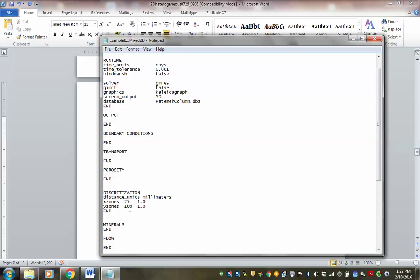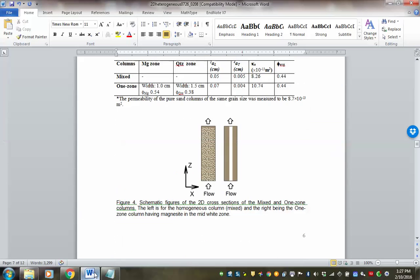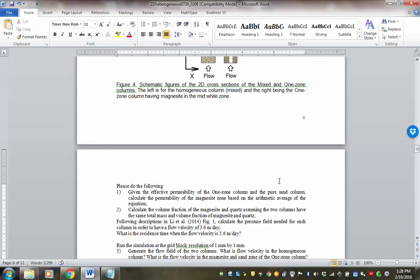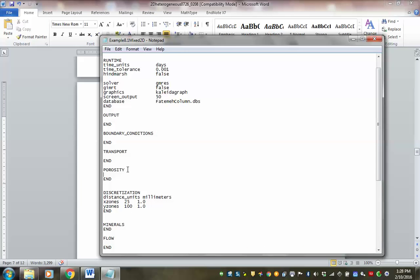Next we need to tell the system about the properties. Let's start with porosity. In the mixed column, both columns have an average porosity of 0.44. Since this is a non-reactive case, let's specify fixed porosity of 0.44. It's a homogeneous case, so everywhere is the same.